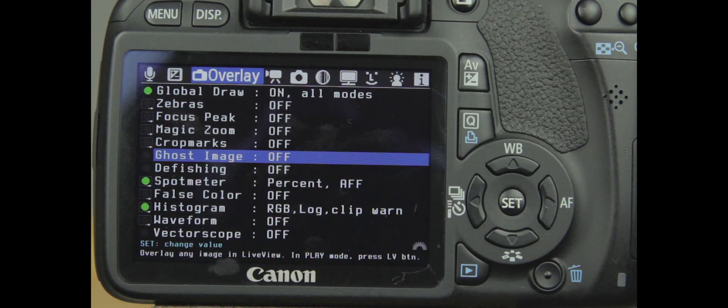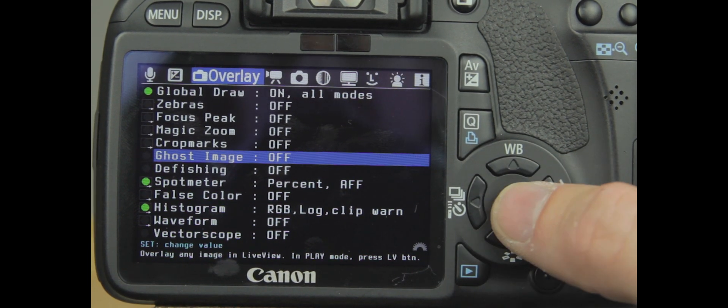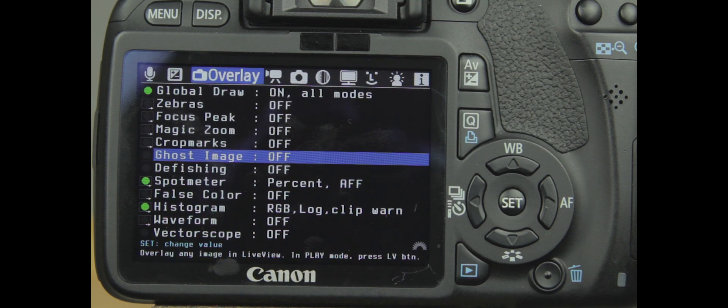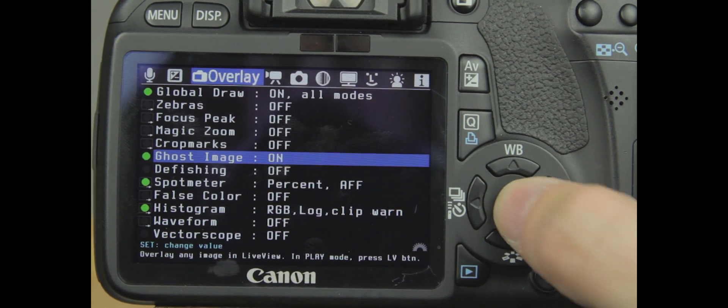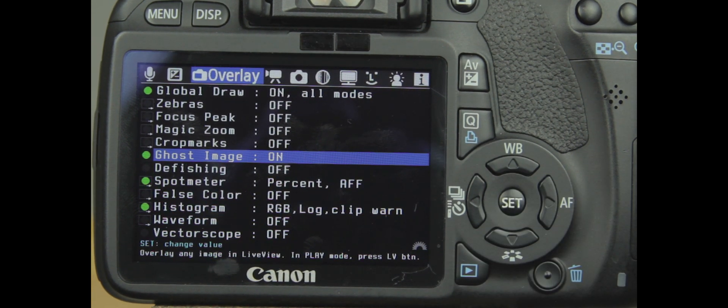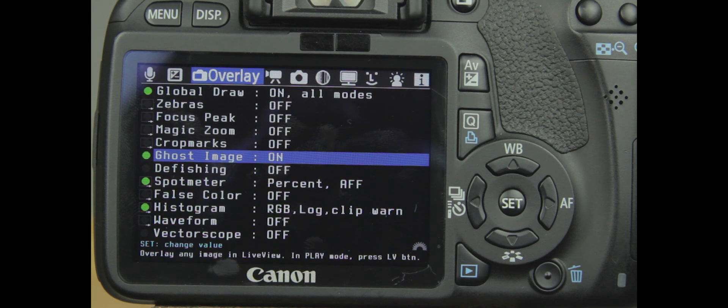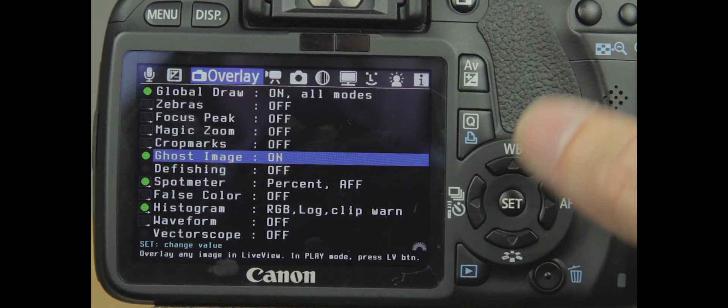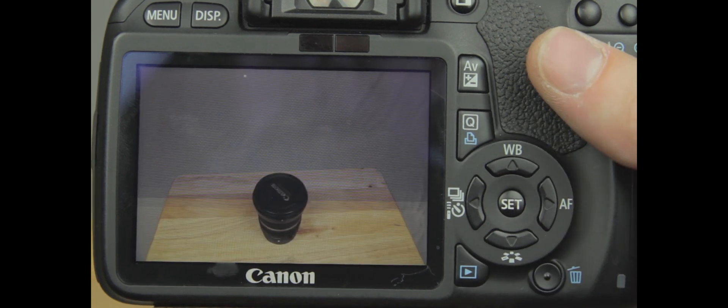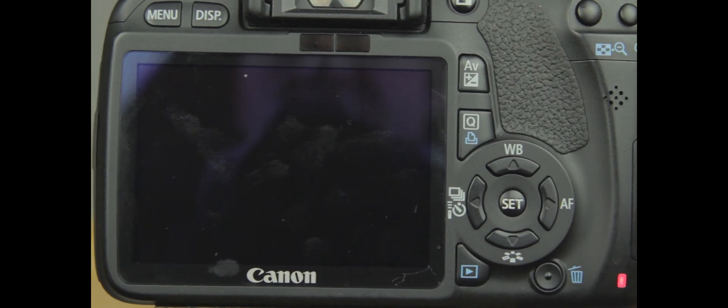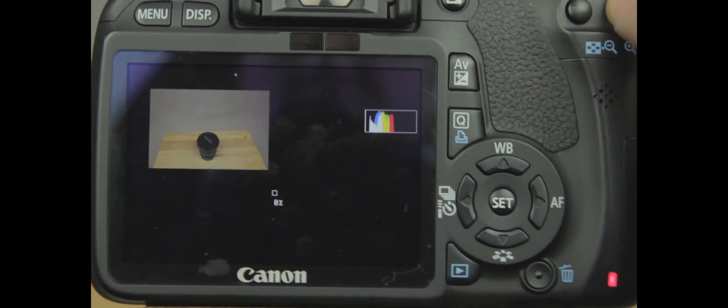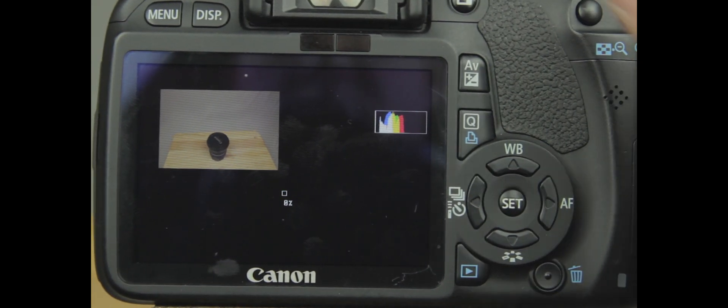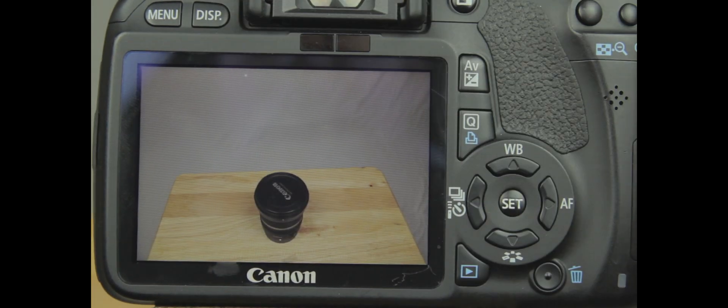Next is our ghost image. Ghost image is kind of interesting. There are a lot of different uses for it, and everyone's going to use ghost image a little bit differently, so I'm just going to show you how to work ghost image, and then you can use it for what you want. A lot of people use it to reset settings. Let me just show you what it is, and then I can explain how you can use it a little bit better.